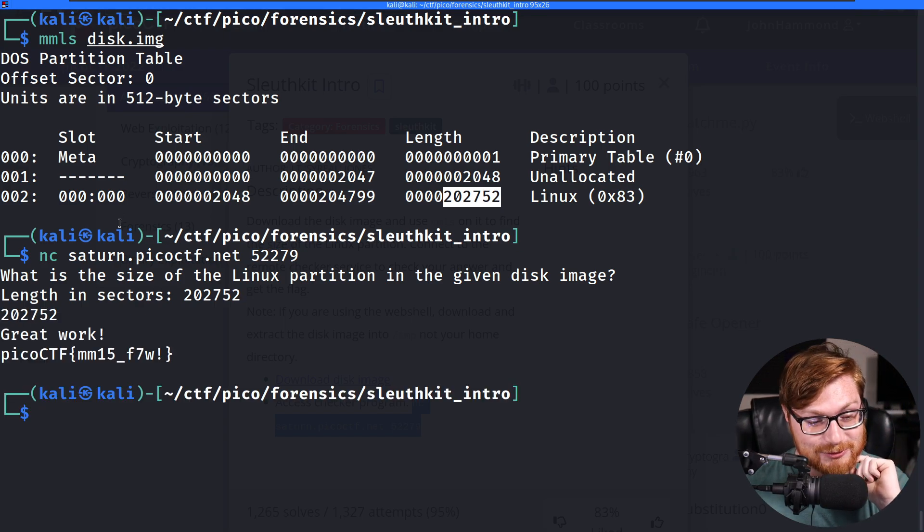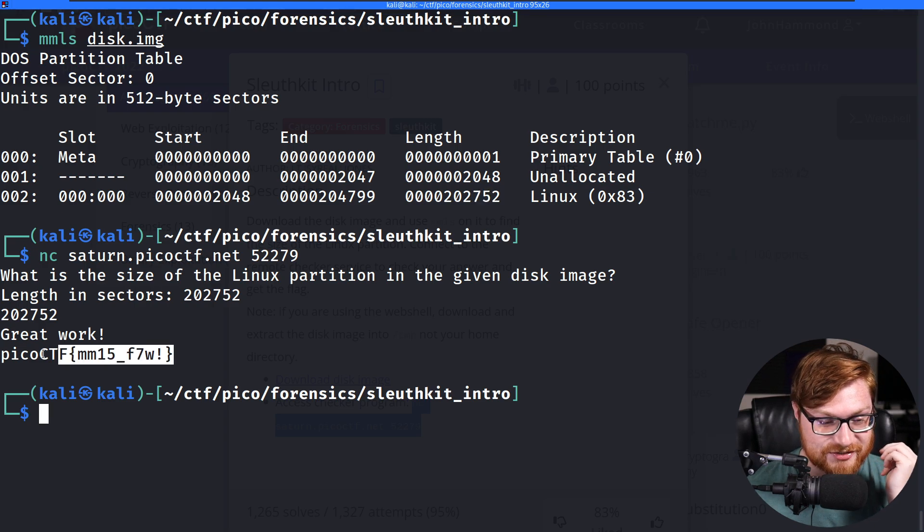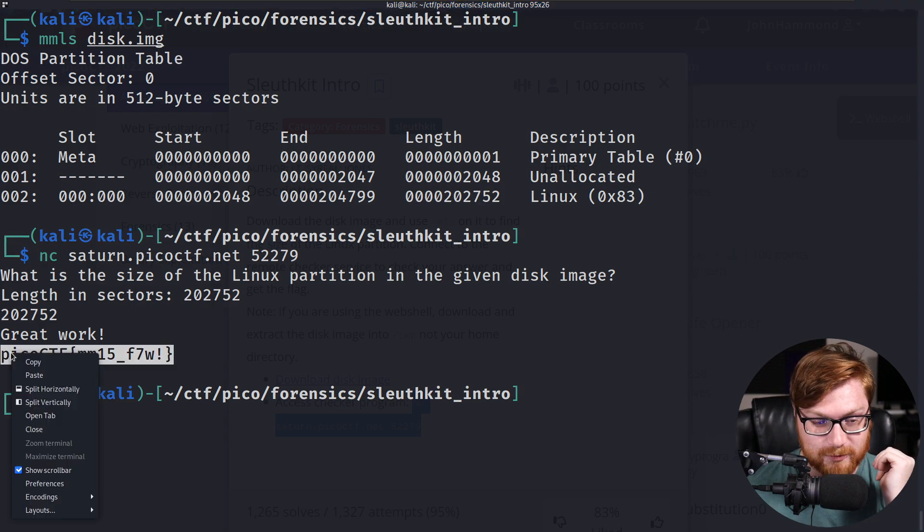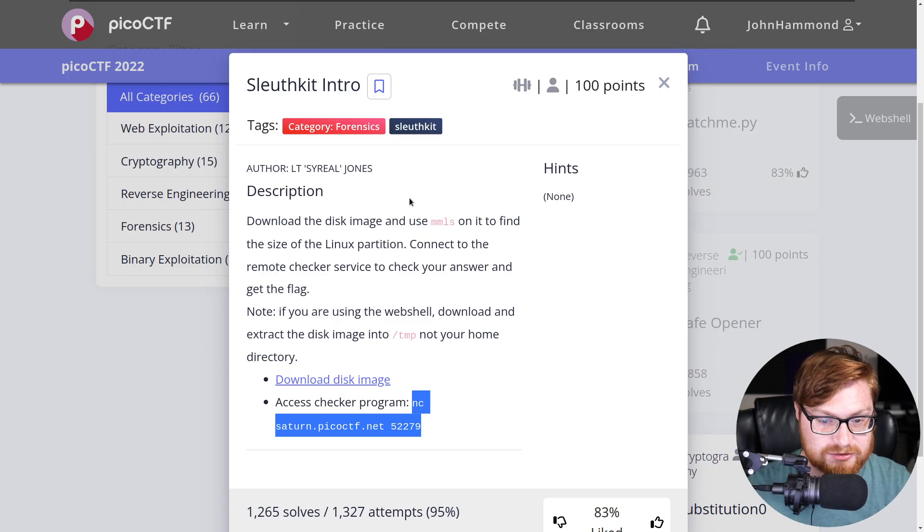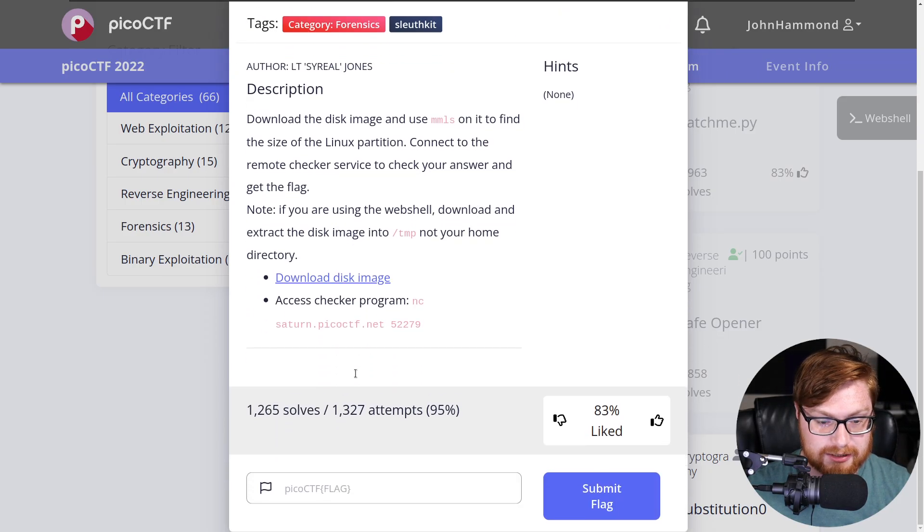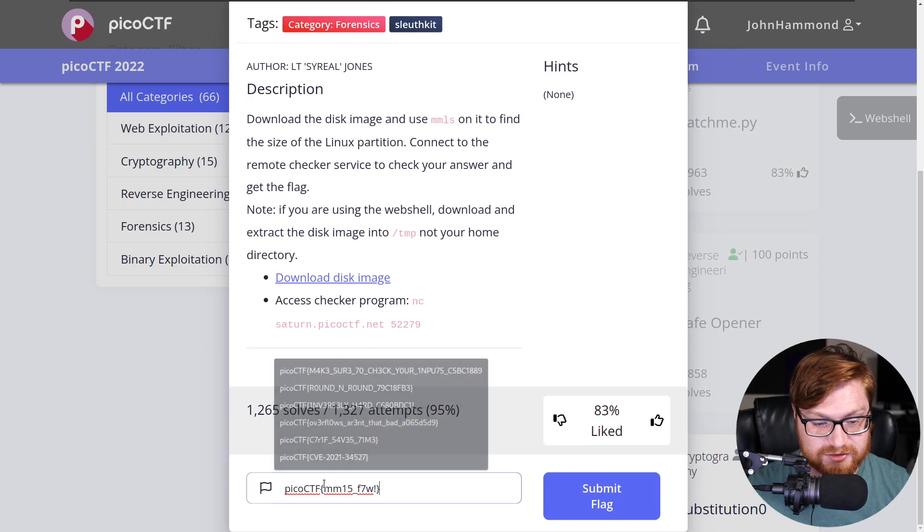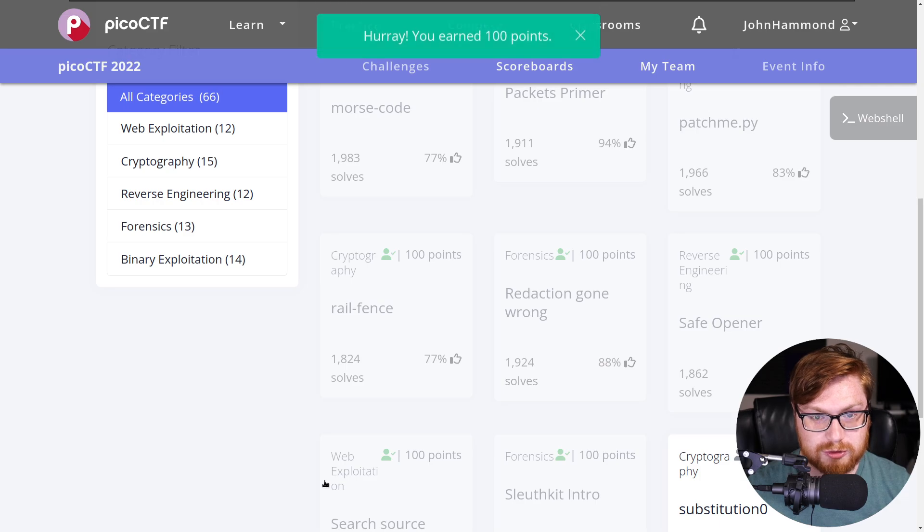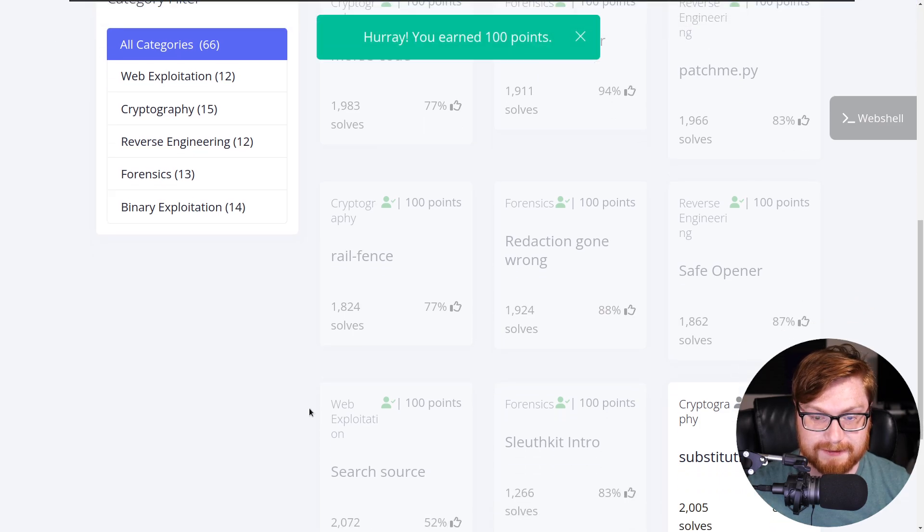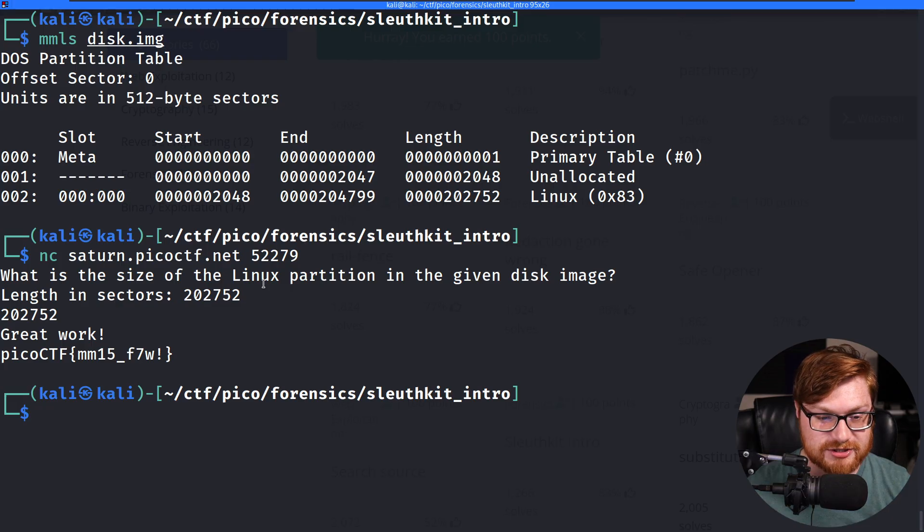Ooh, another good challenge. We just walked through the park on that one, everybody. It literally told us, hey, go ahead and use that tool. Just some good learning, just some good quick exposure to how we might check the partition size.